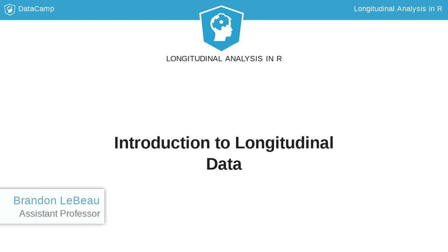In this course, we will explore modern ways to model longitudinal data for both continuous and dichotomous outcome variables. Before getting into the modeling approaches, we will first learn what longitudinal data is, what it isn't, and how to explore the data descriptively.